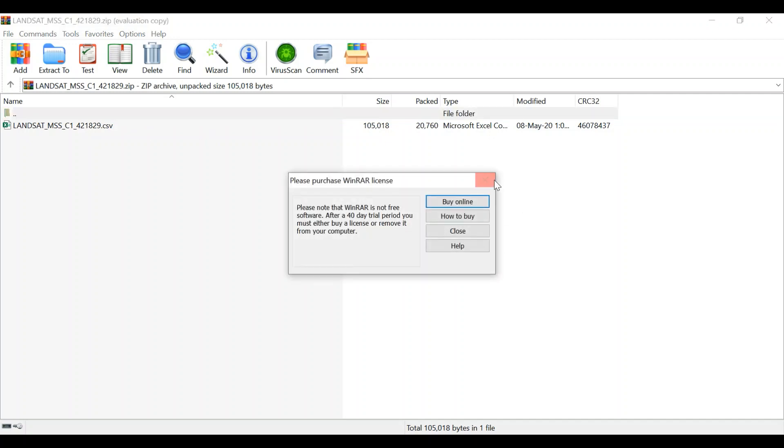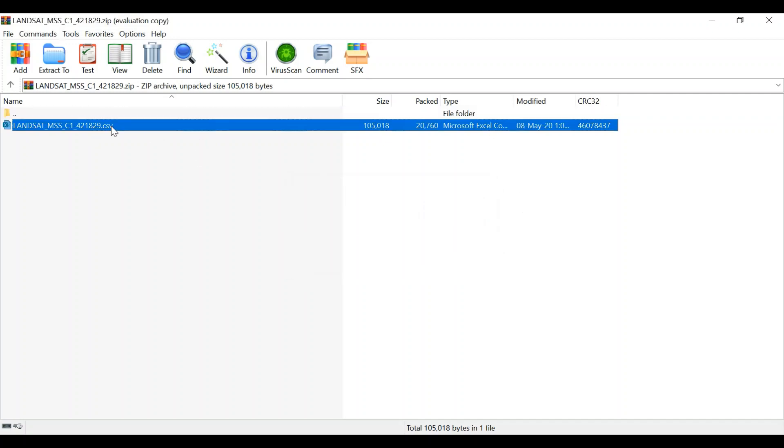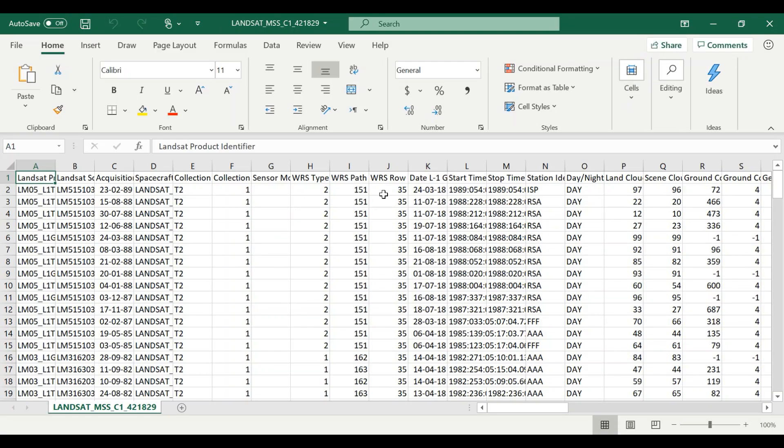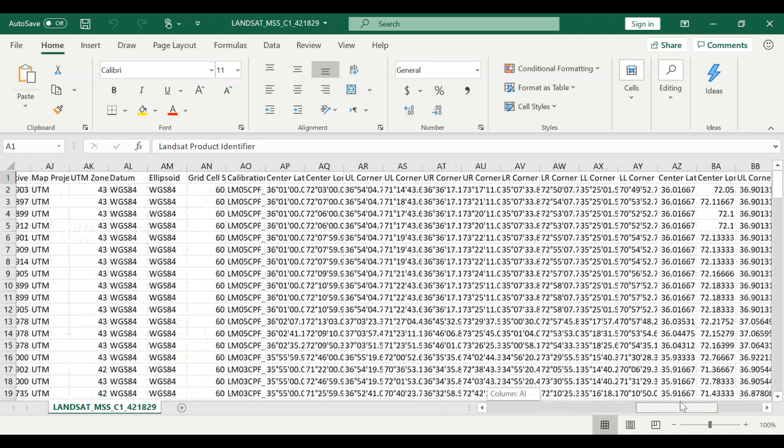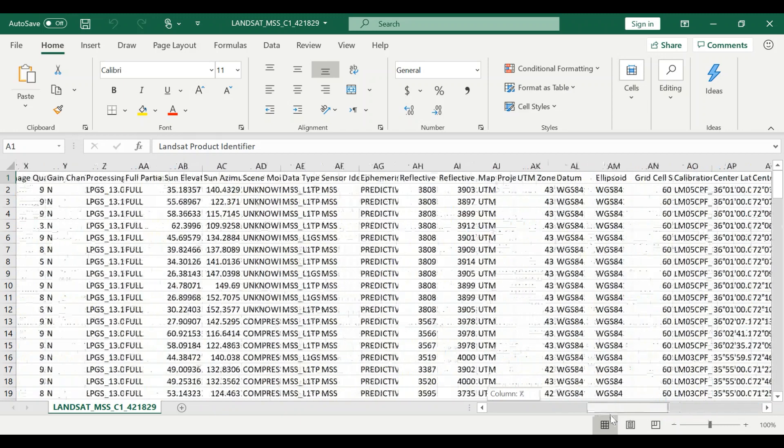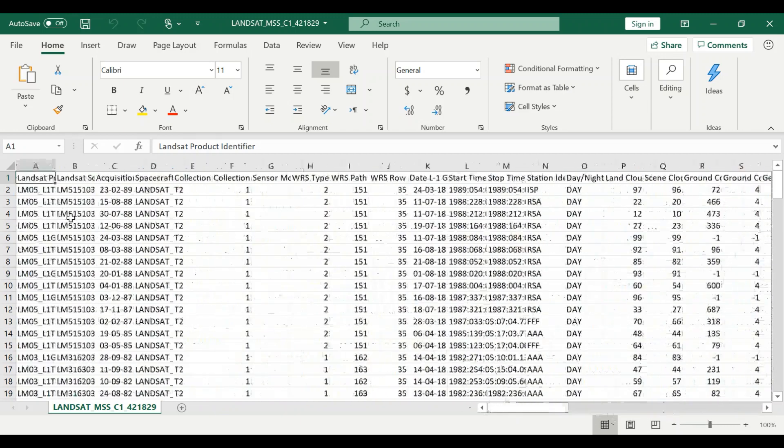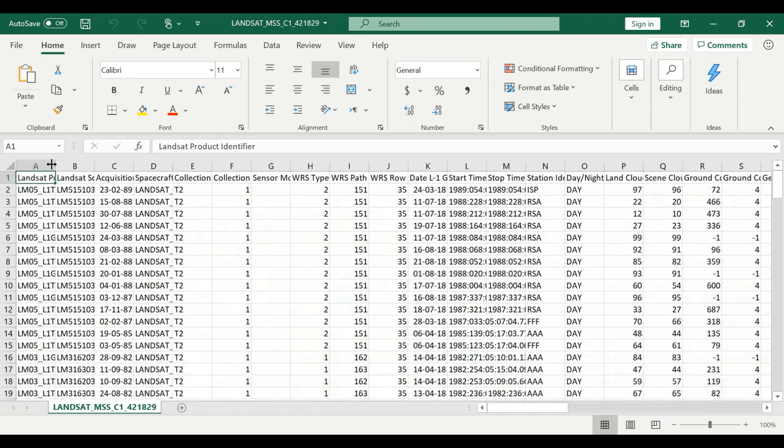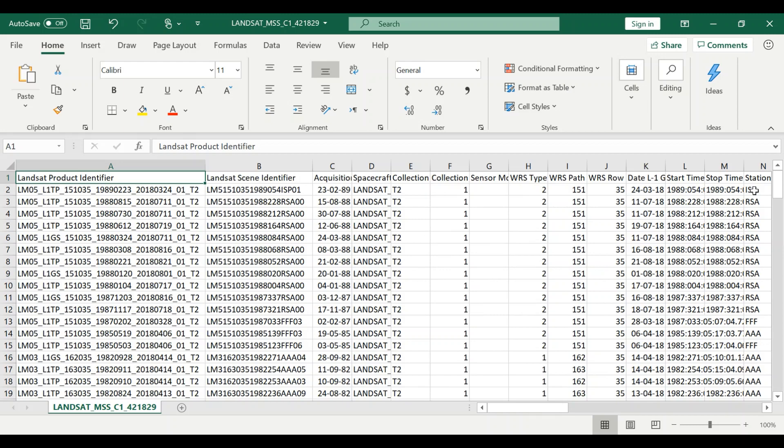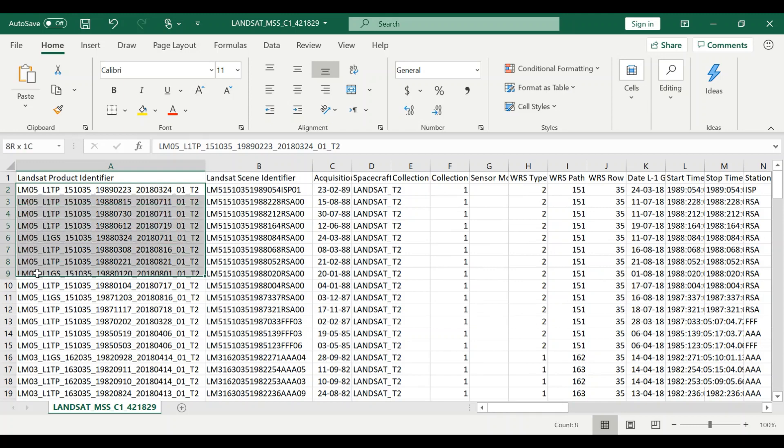You open this and within this you have a CSV file. If you look there is a lot of data, all the information about each image, but what we are interested in is Landsat product ID or identifier. Otherwise there are some other aspects which I will explain at some later stage. But you need this information. Let's say you want these five, these first fives.